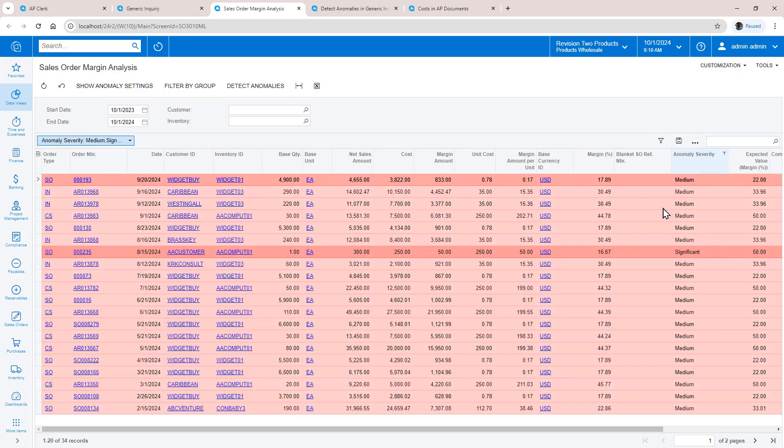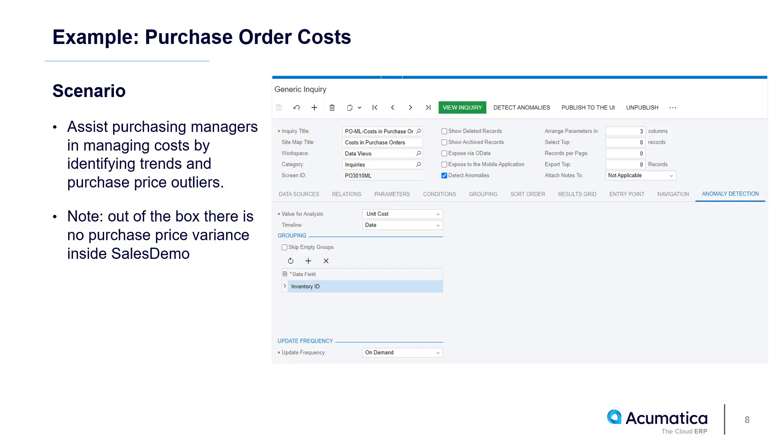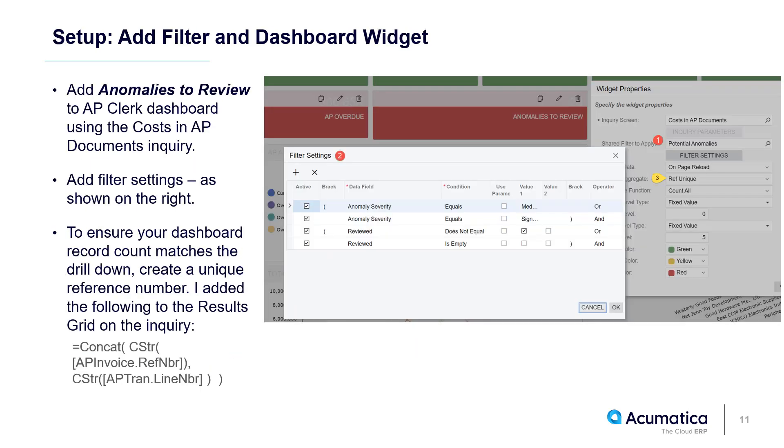The system includes other examples you can use, such as this inquiry to help purchasing managers identify the costs and trends of outliers. I created this inquiry to match purchase order and AP bills so finance teams can easily identify when vendor bills do not match the values on the purchase order.